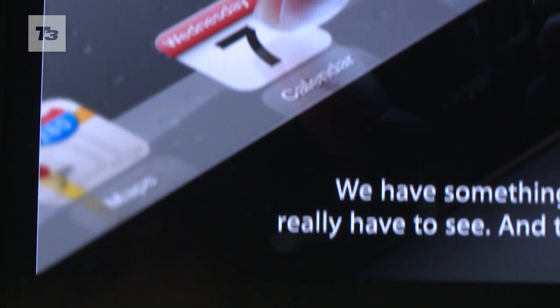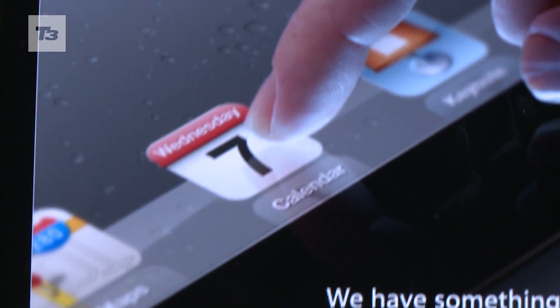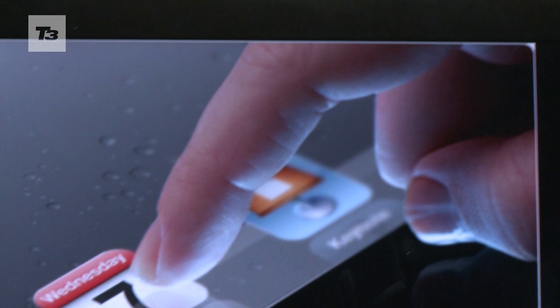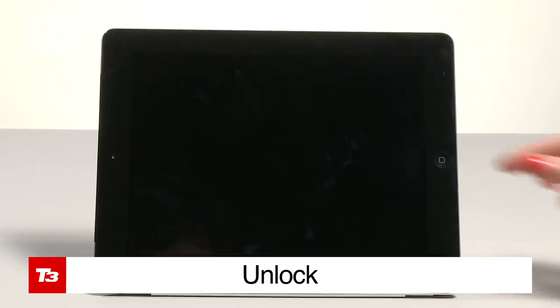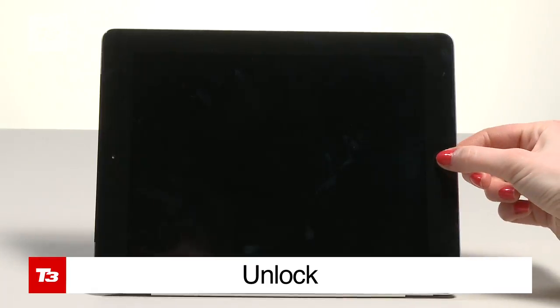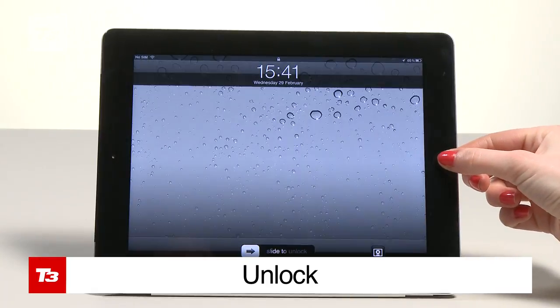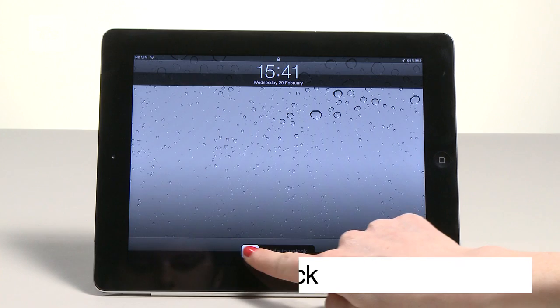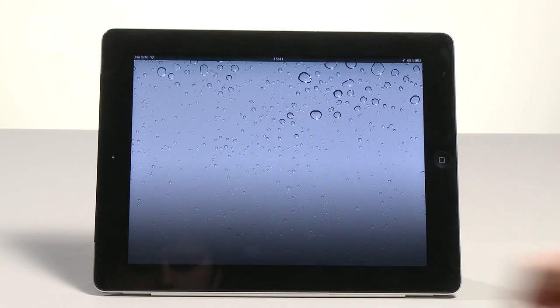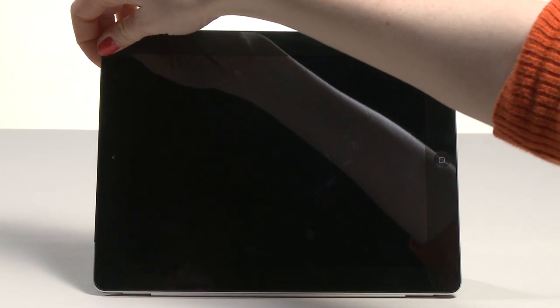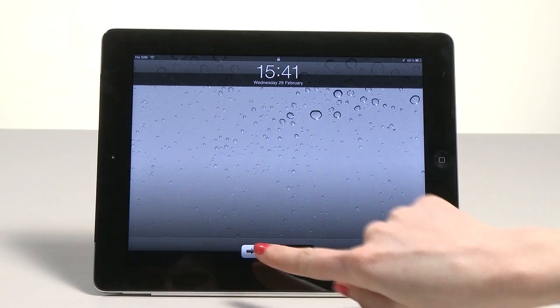We pulled together all the current home button commands and tested whether they'd work without the actual button. Most people tap the home button then slide to unlock, but the alternative is to just use the power button.